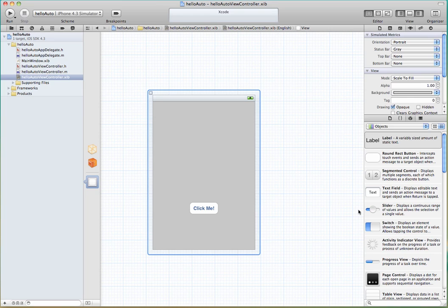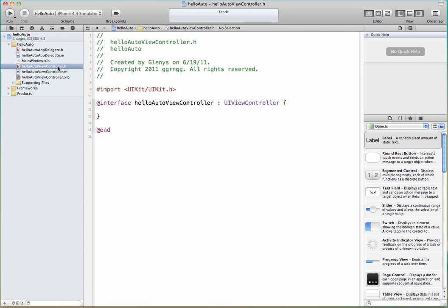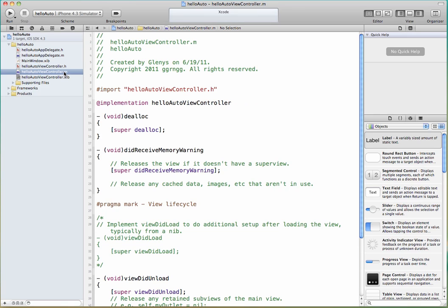Same process that we had gone through to build our basic Hello World application before. Now the last time what we had to do was from here we had to switch into the header file. We added some code in here so that it could recognize what the button was and what the label text was. And then we had to go into the implementation file and define the method that should happen when the button was clicked. But with this version of Xcode we can automate some of that process.